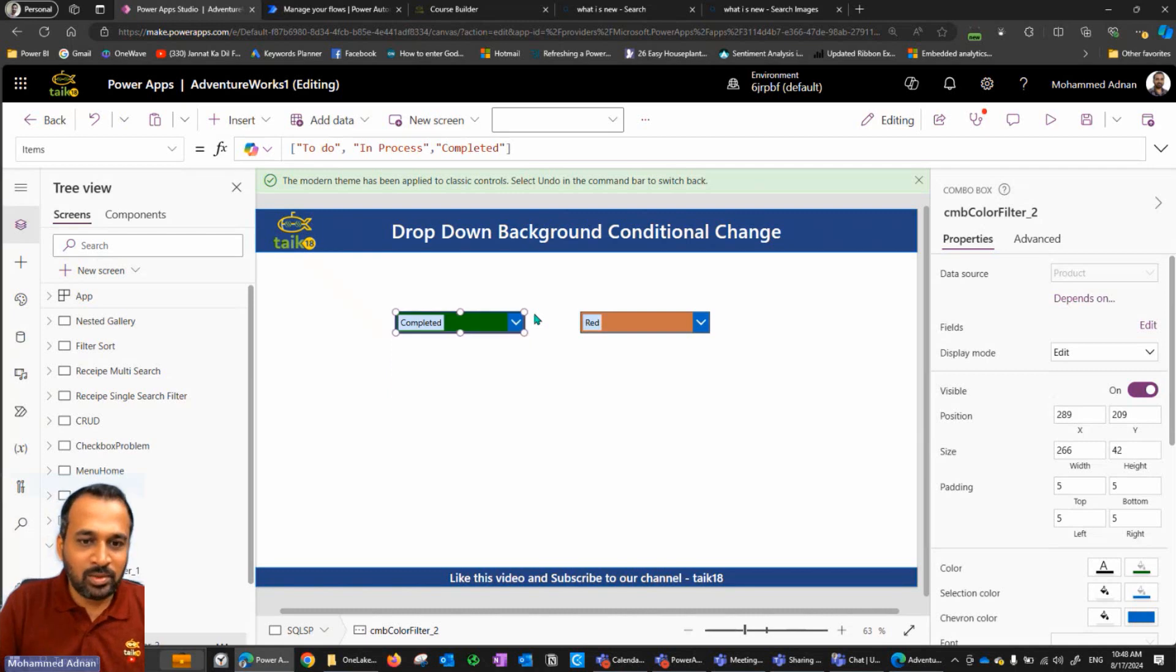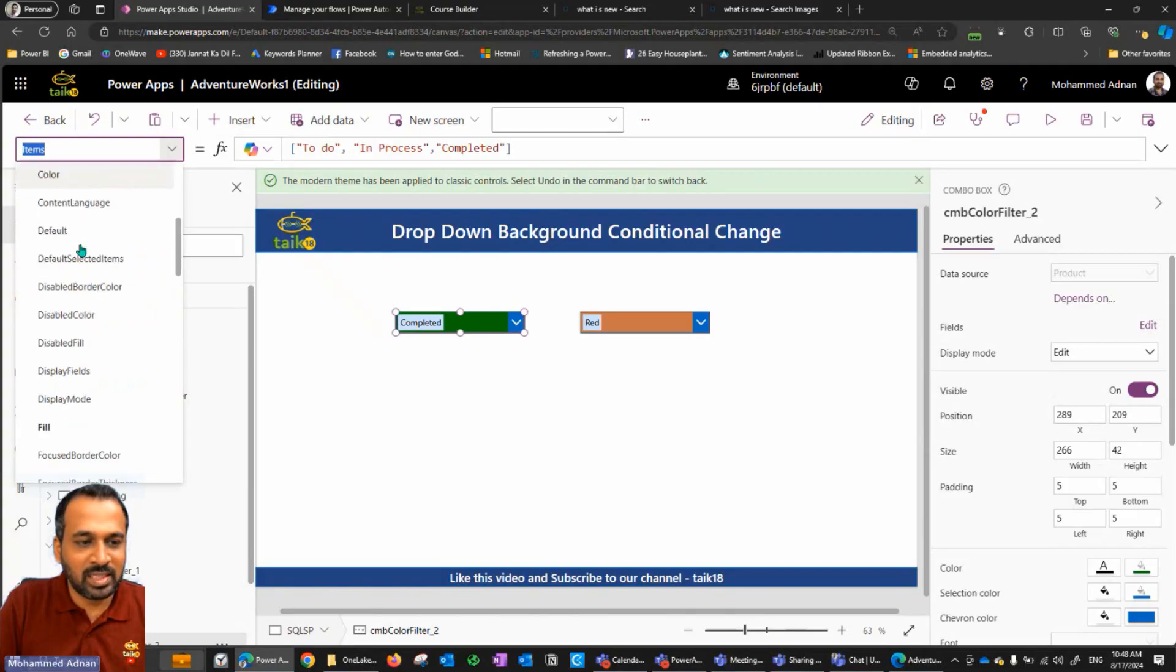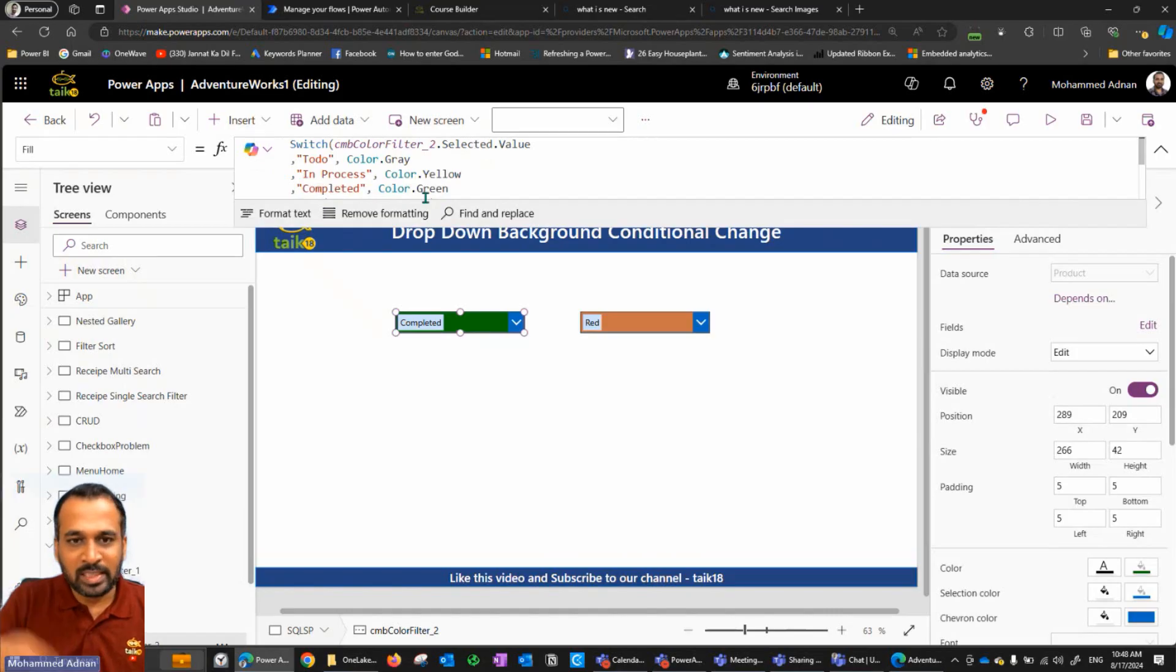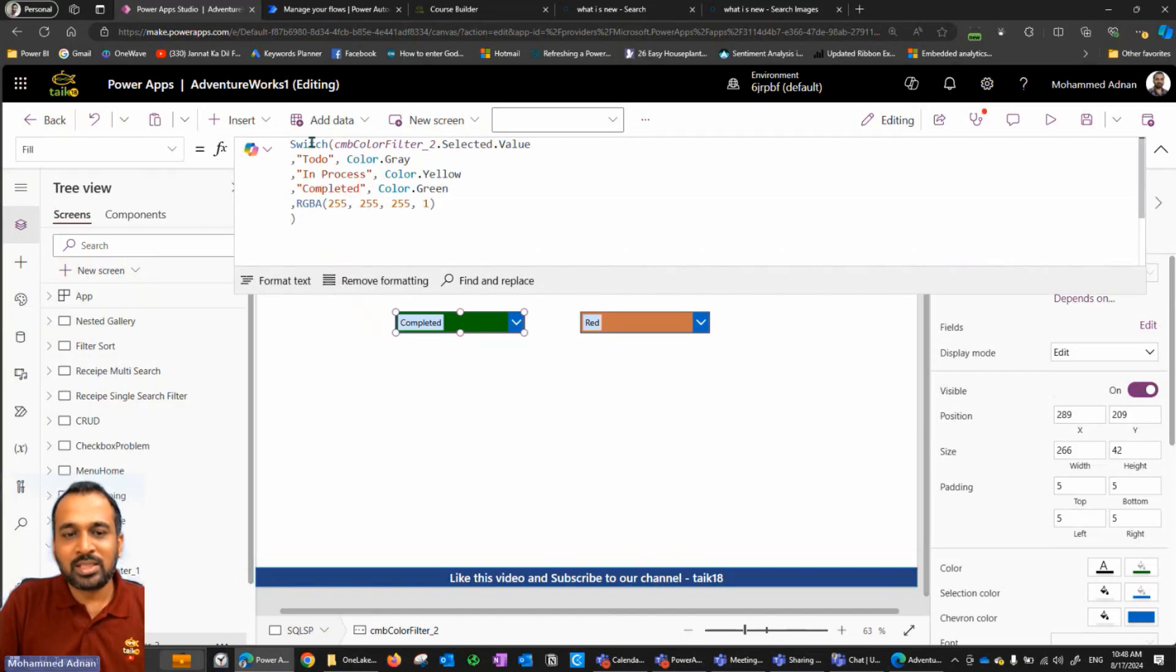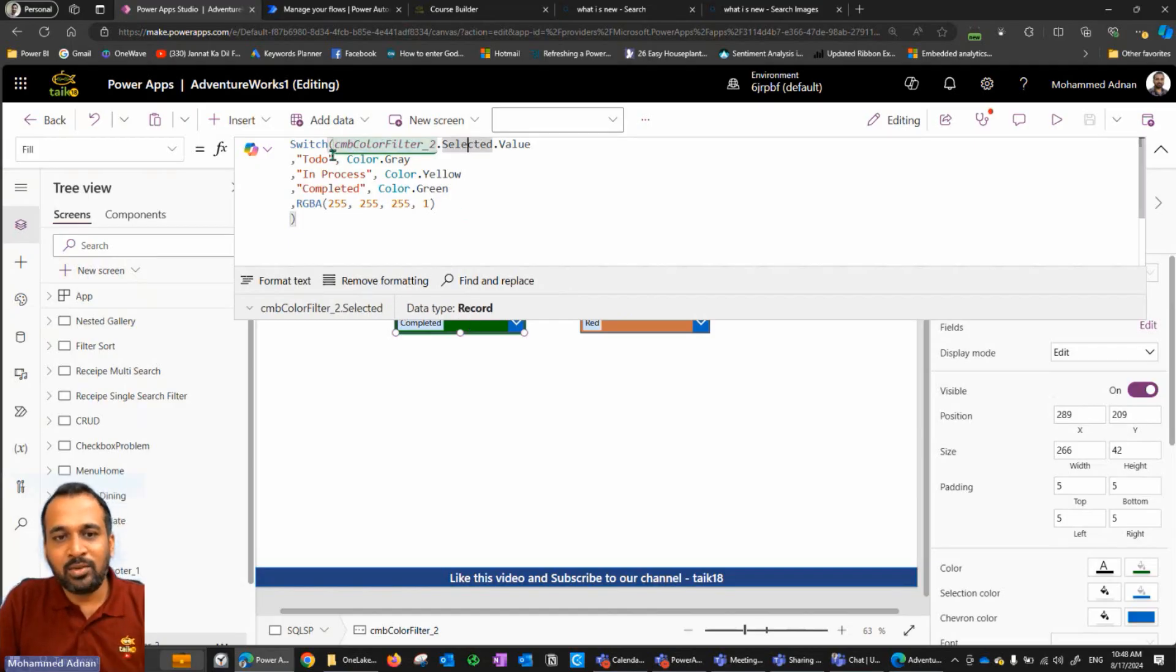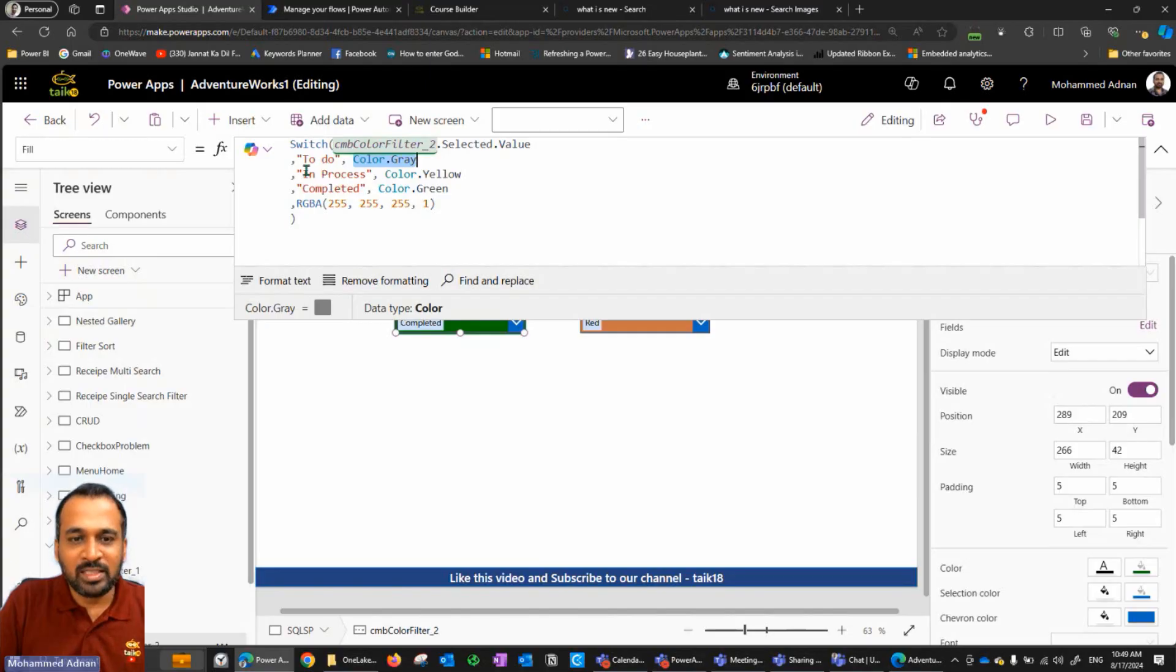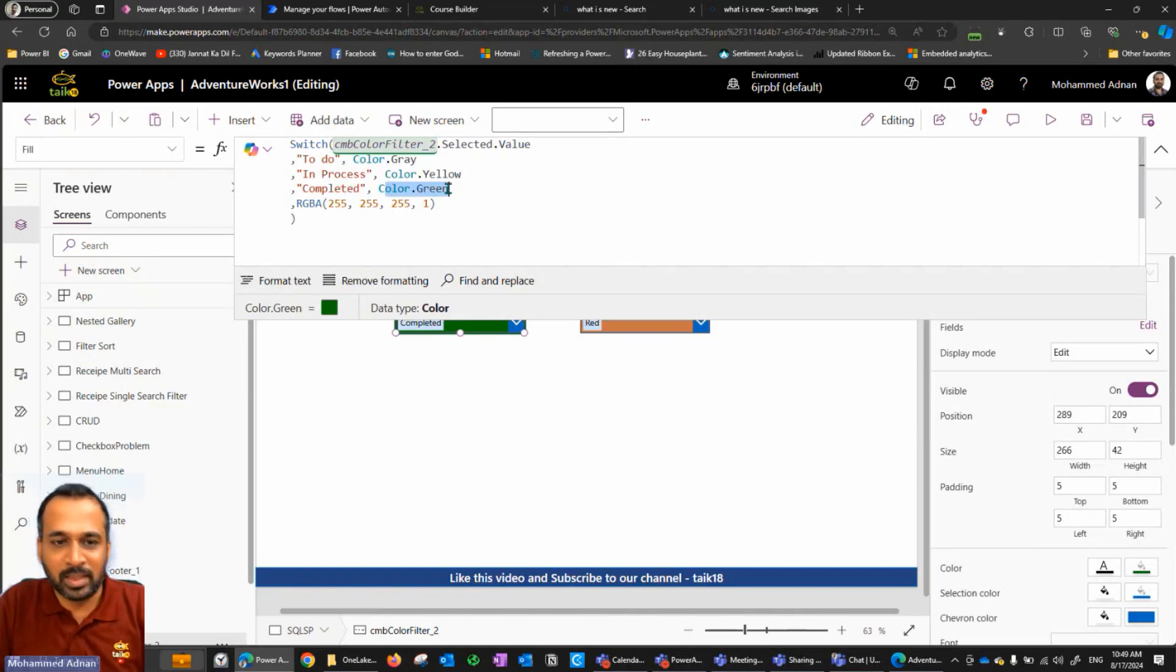As a part of background, what we need to do on the properties of each control, we need to select the fill property. When I click on the fill property, we need to do our logic here. Usually it will be white whenever you create combo box, but we need to make changes here. I'm using a switch statement here, switch statement combo box underscore two, which is the name of this combo box dot selected dot value. If the selected value is equal to to do, I need to use color dot gray. If it is in process, color dot yellow. And if it is completed, then it should be color dot green. These are the three layers I'm setting up here.